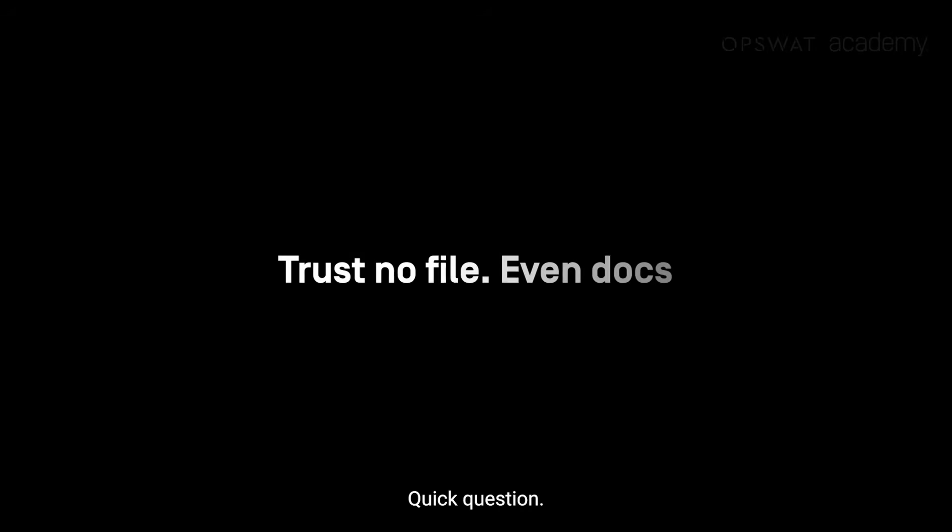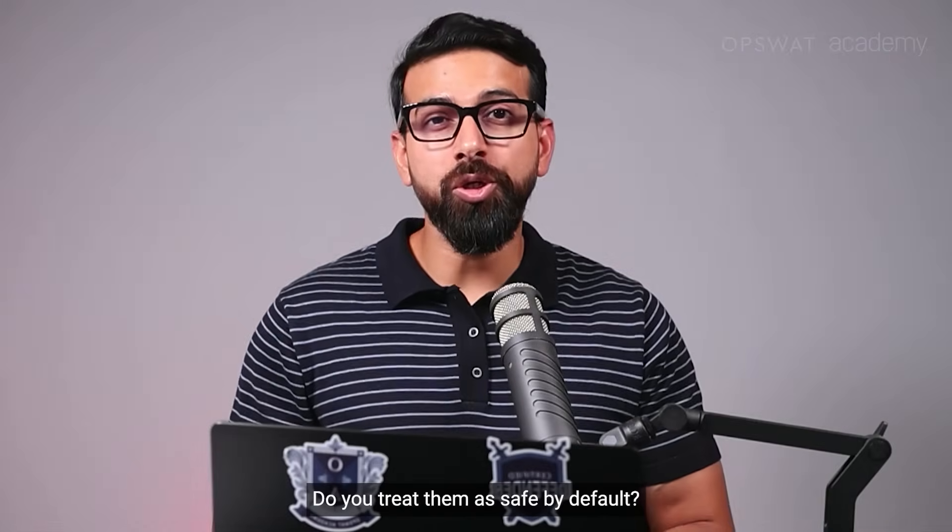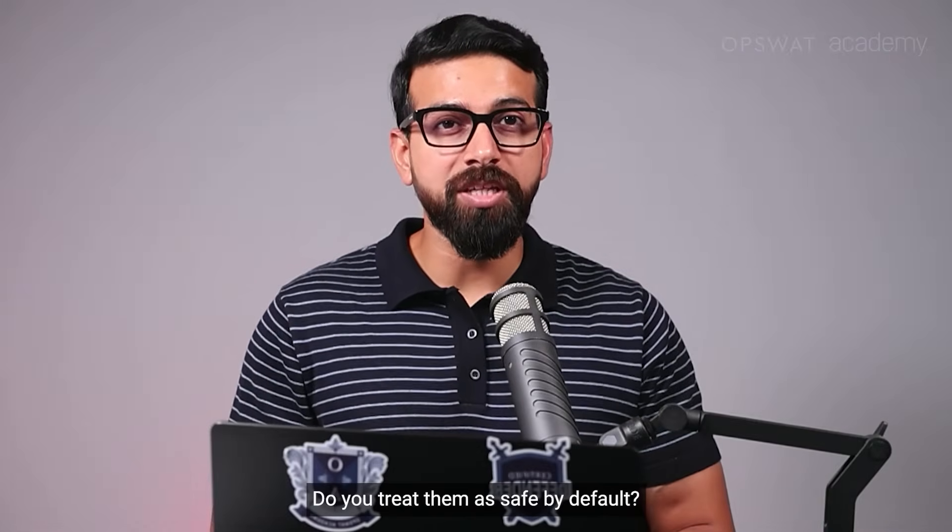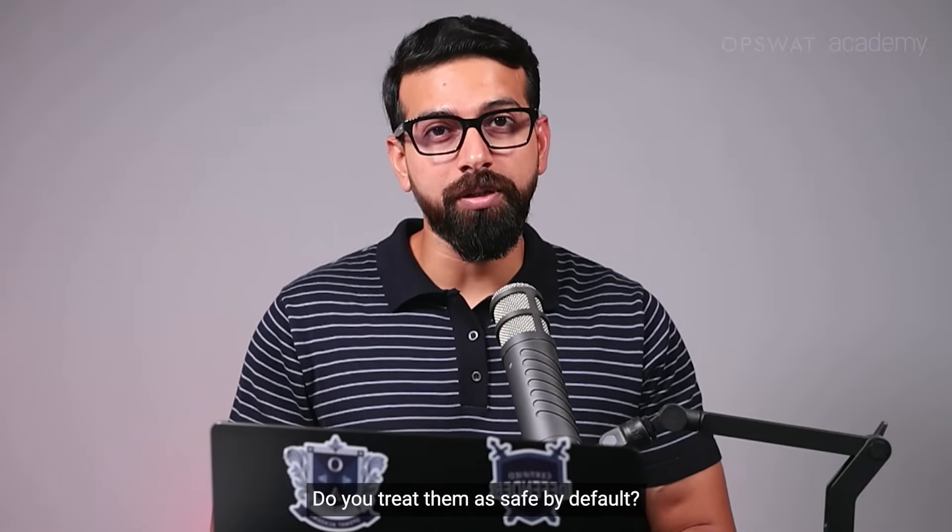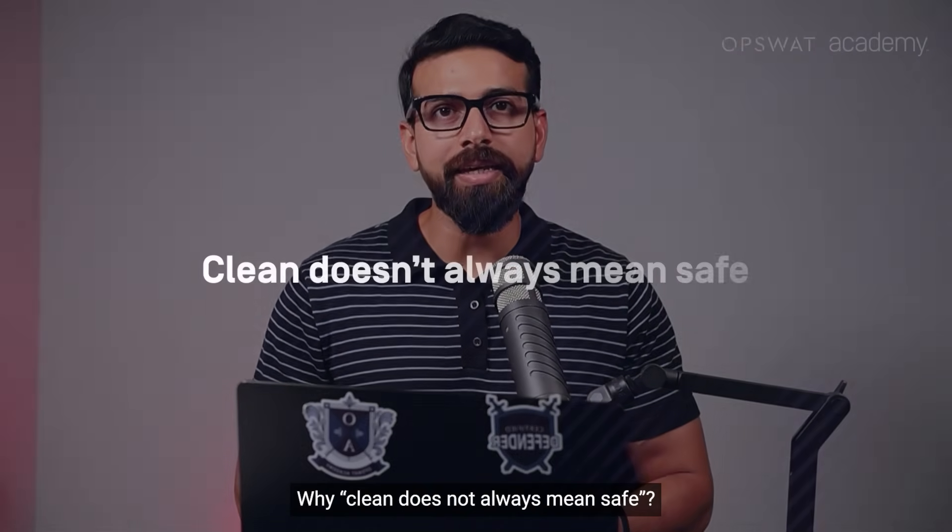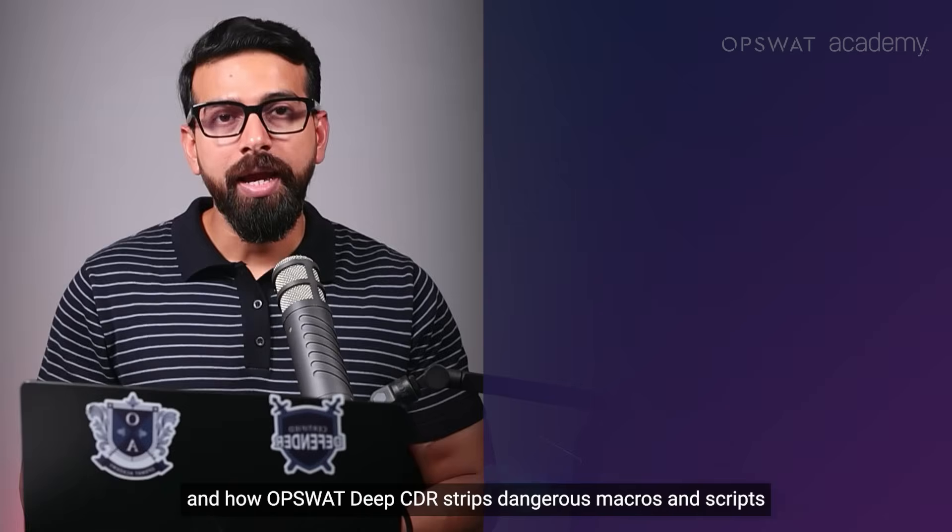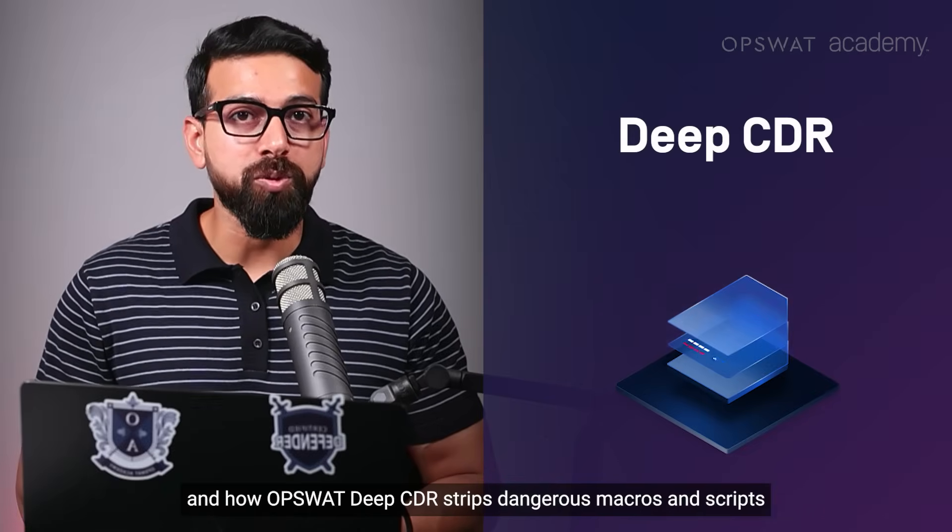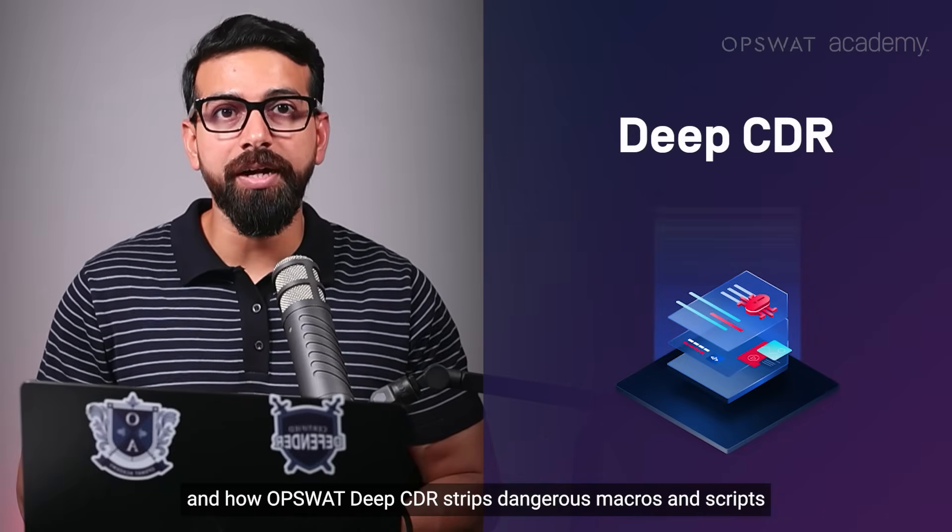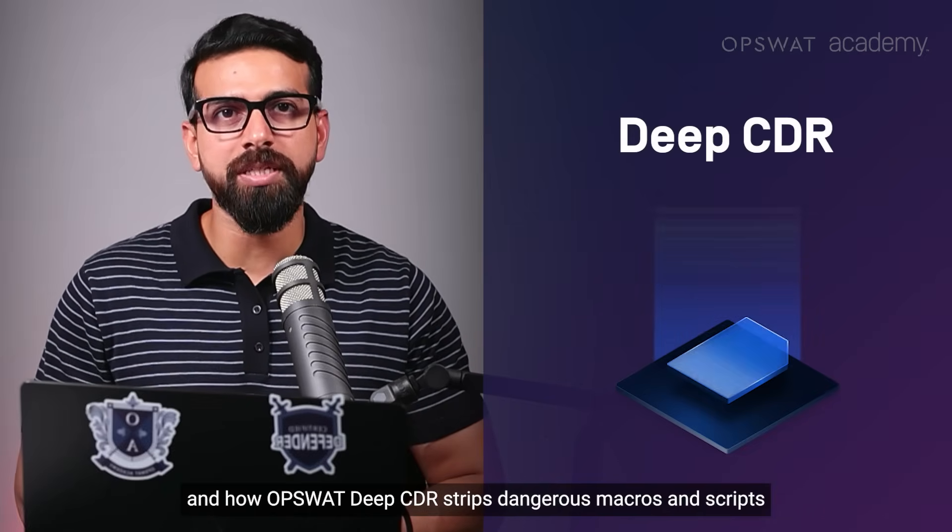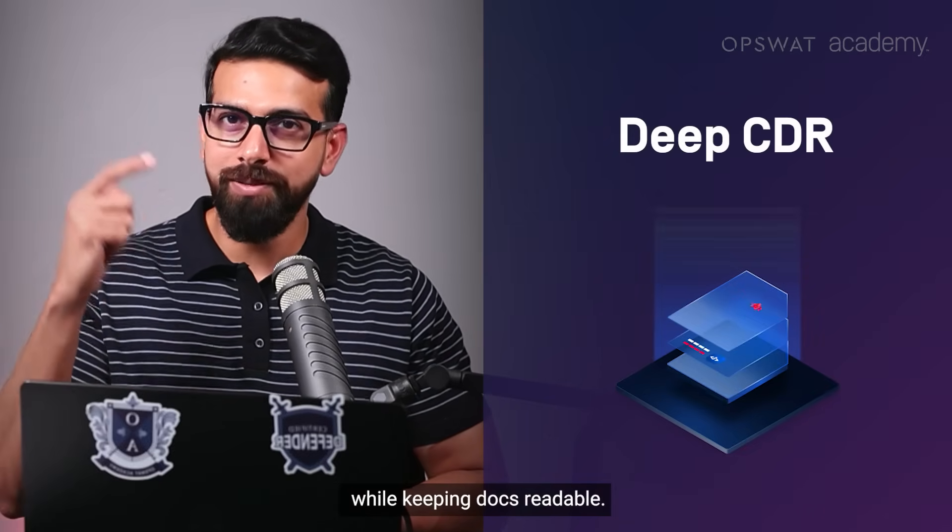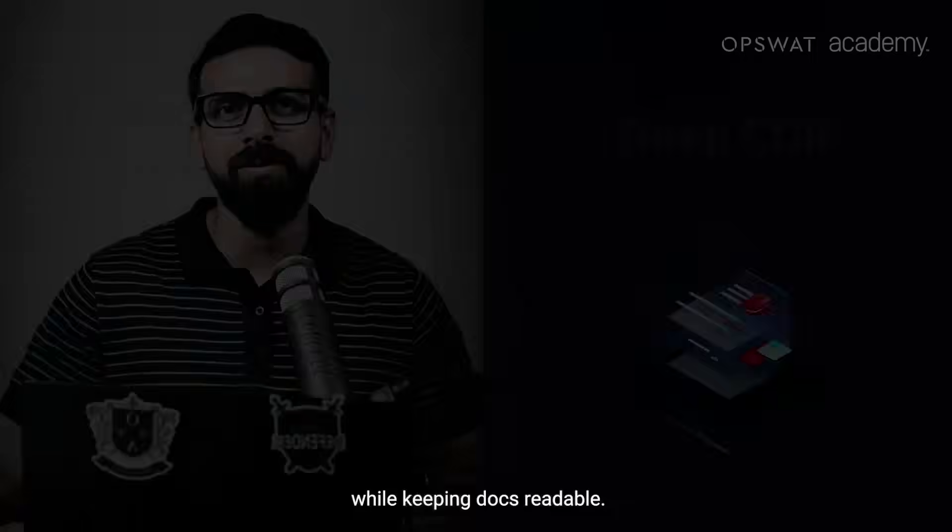Hello friends. Quick question. When a partner sends engineering documents, do you treat them as safe by default?